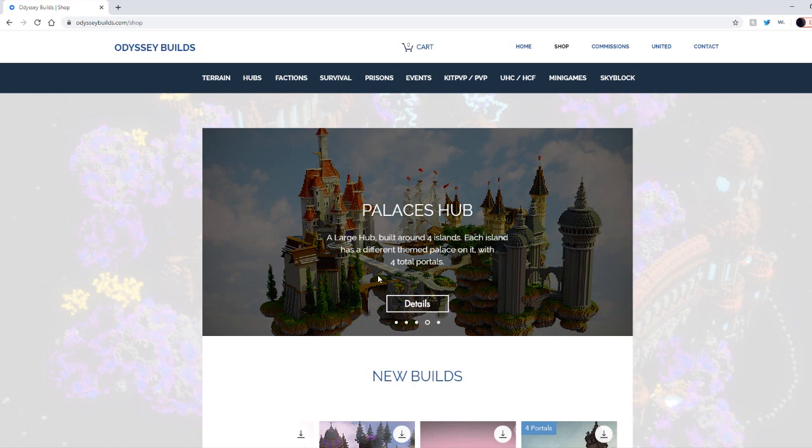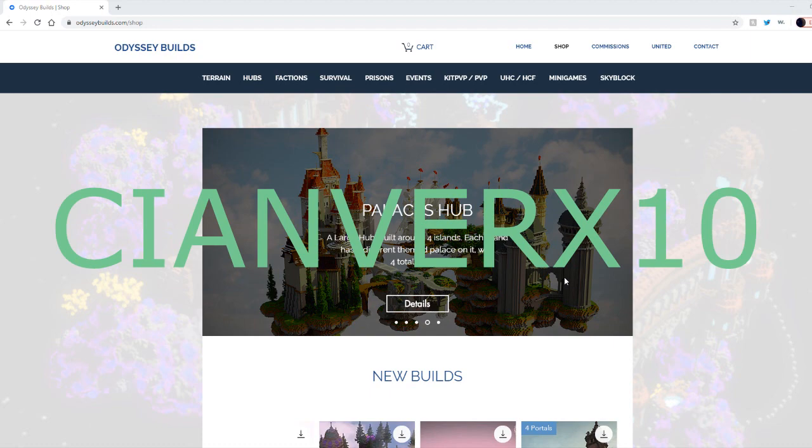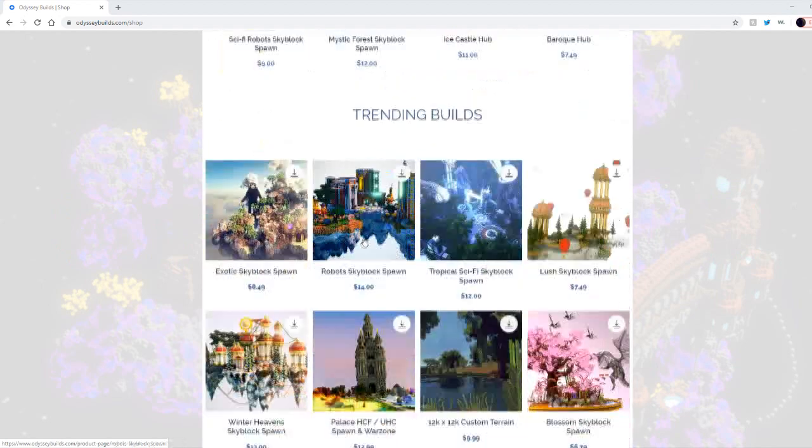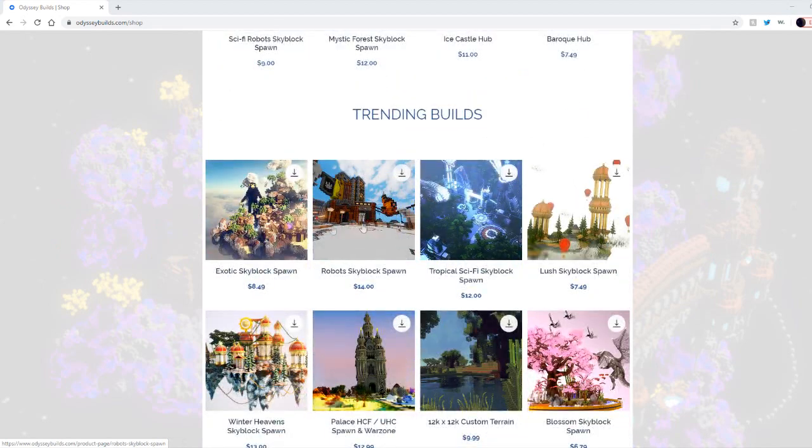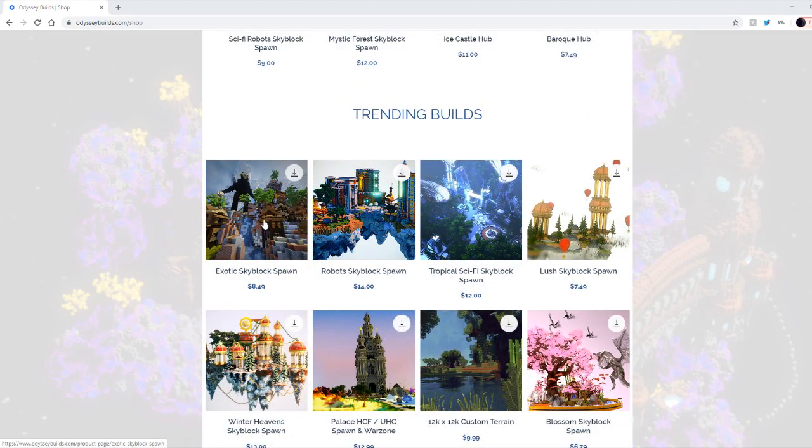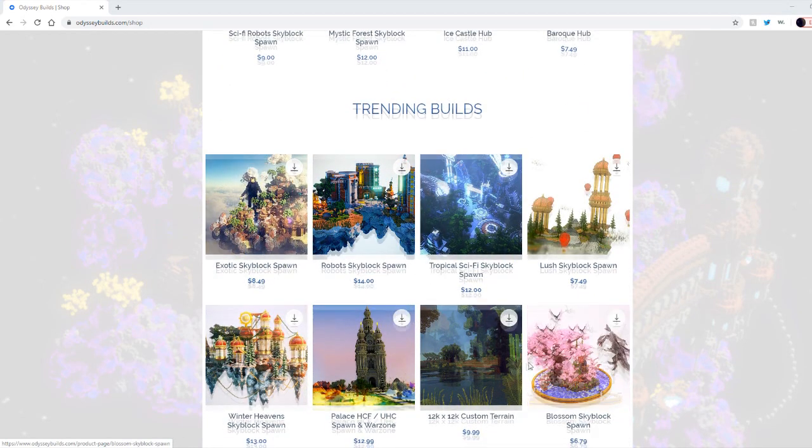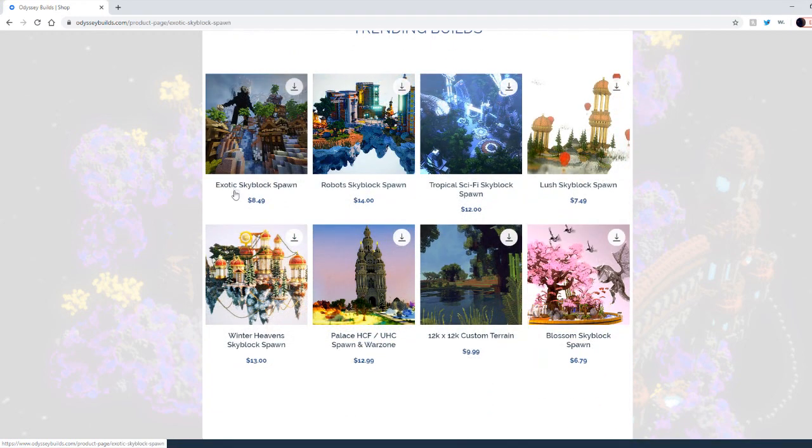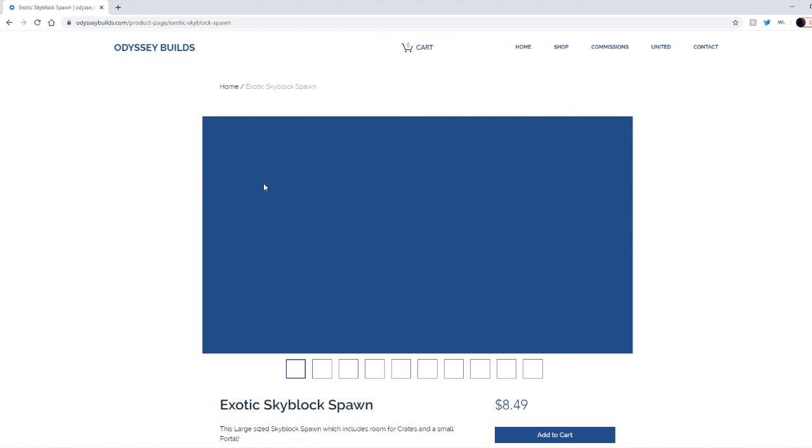They've actually given me a discount code, it's 10% off. The discount code will be put on screen right now. All you have to do is go to a build that you like. Maybe a trending build? Let's go to Exotic Skyblock Spawn. It's $8.49 and trust me, this spawn is crazy.